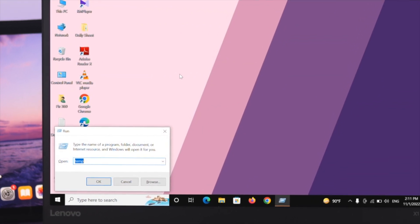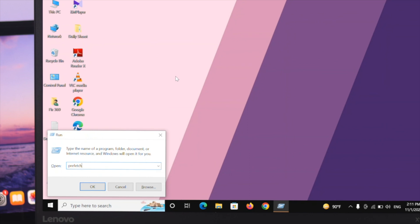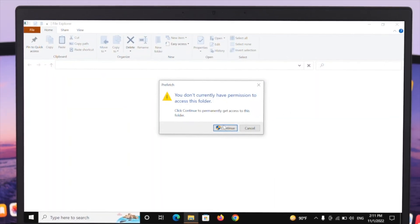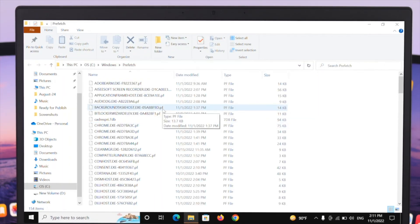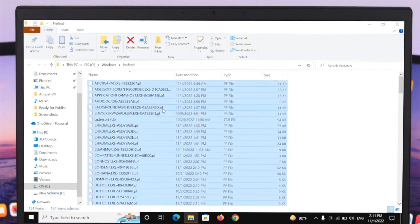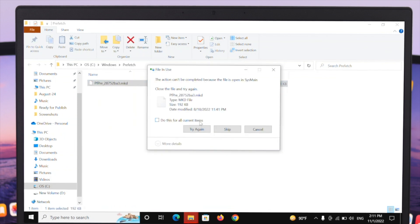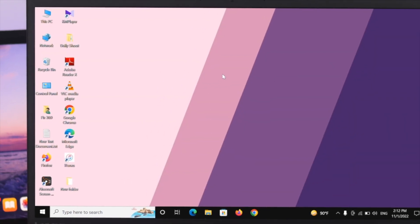Open the Run command again, and this time type prefetch and then press Enter. It will ask for permission — just go ahead and click Continue. Select all the files from here and simply delete them.